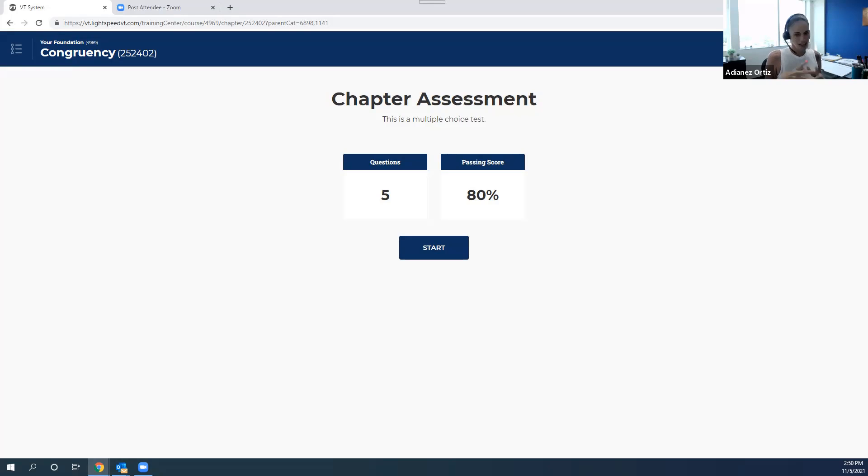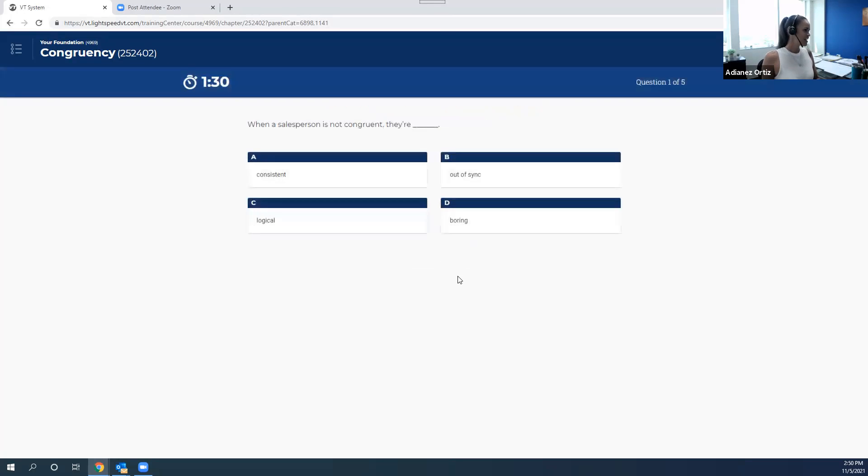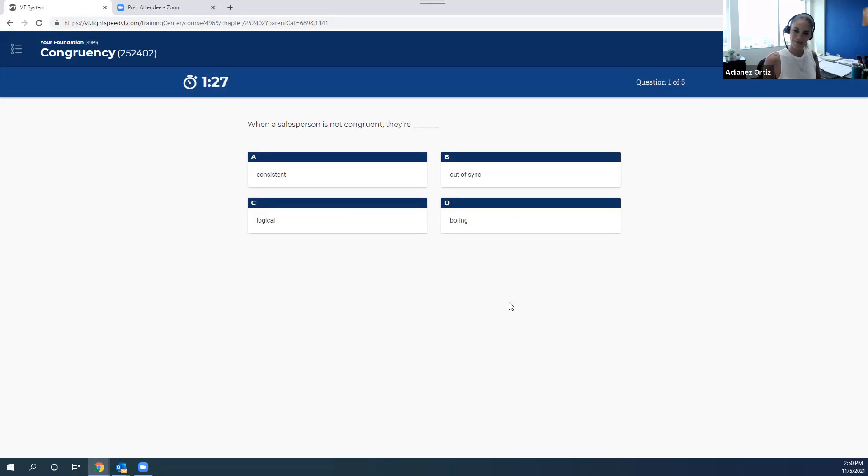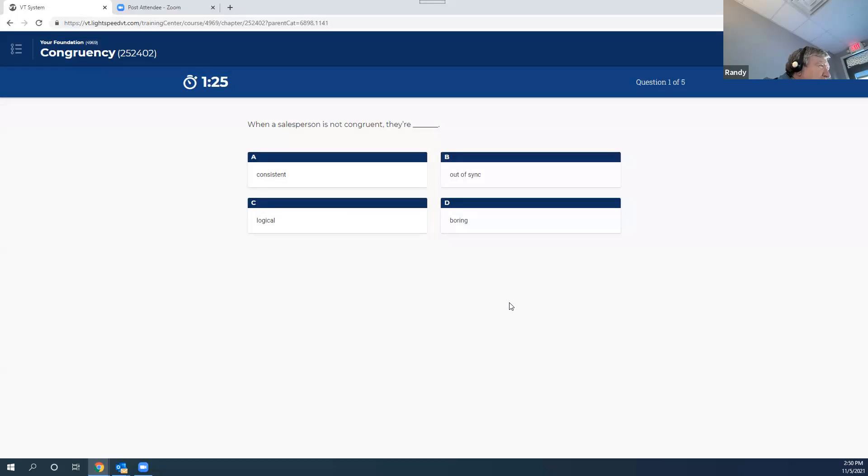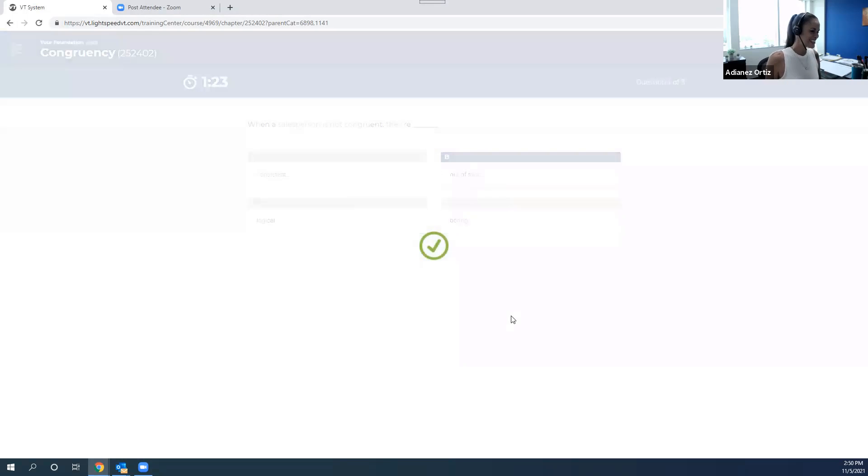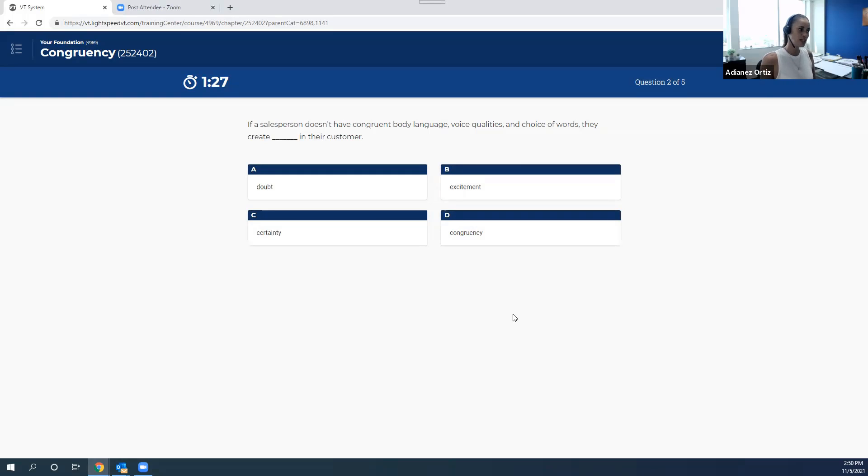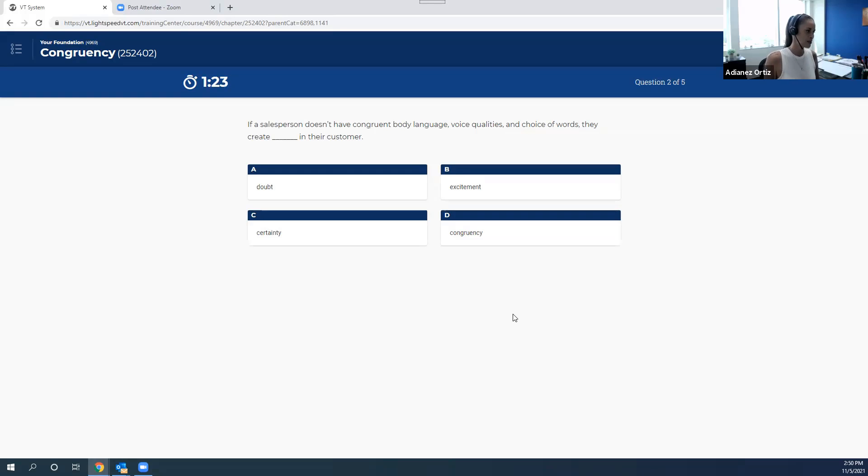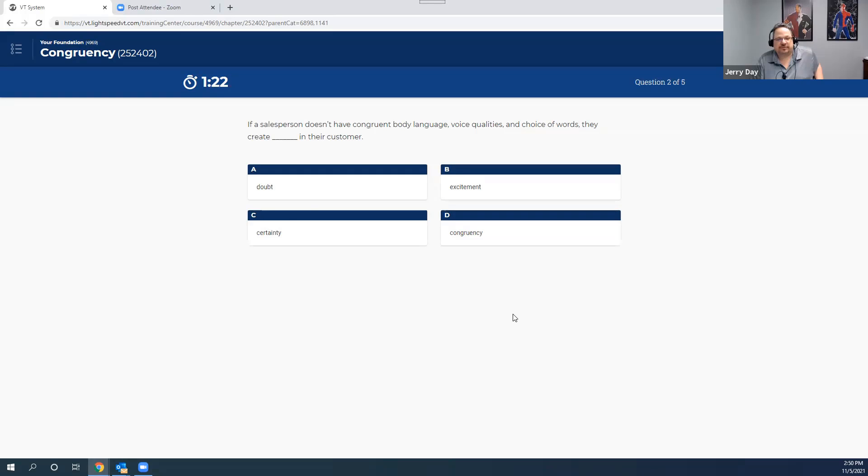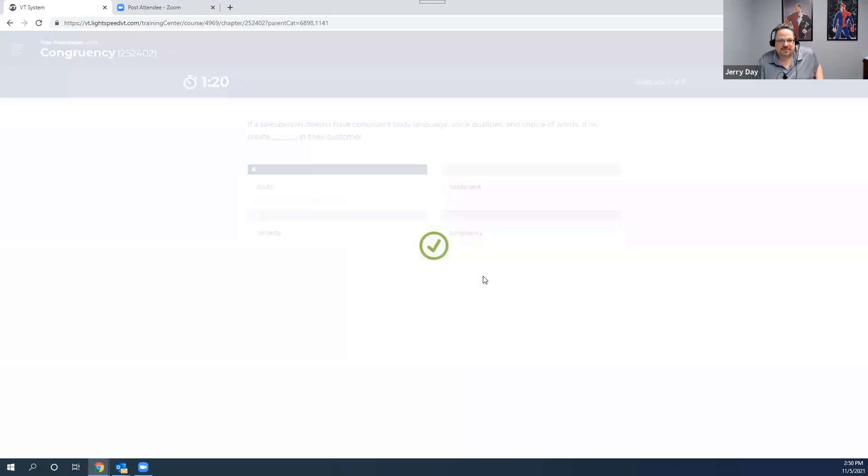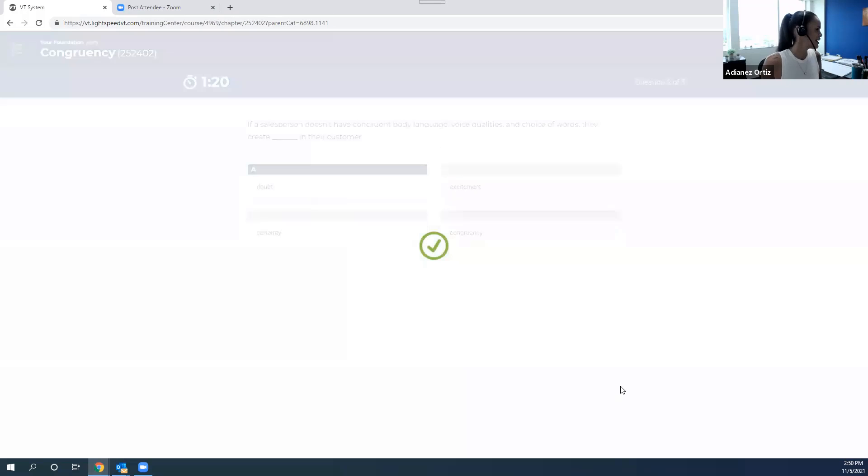Now, test time and then I'll let you go. Here we go. Question number one: When a salesperson is not congruent, they are? Out of sync. That was an easy one. Second question: If a salesperson doesn't have congruent body language, voice qualities, and choice of words, what do they create in their customer? Doubt. Oh, this is way too easy for you guys. Question number three.